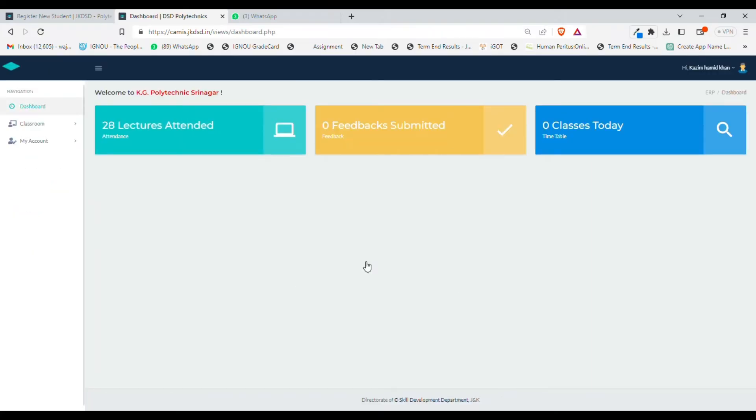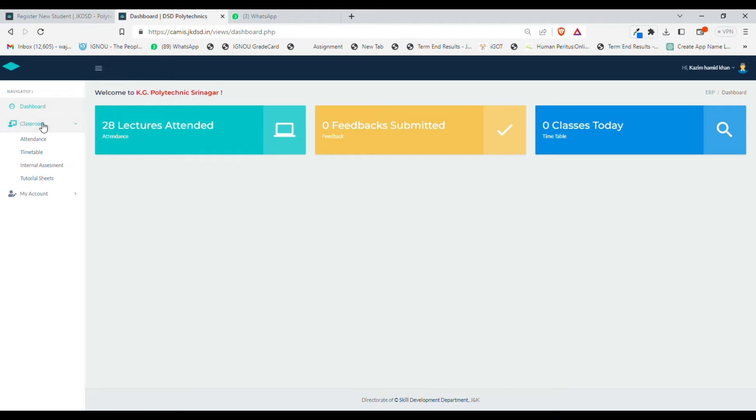Once you sign in, you will see the number of lectures you have attended till date, the number of feedbacks you have submitted, and the number of classes which you have for today.